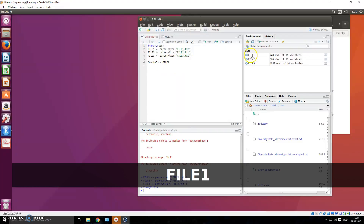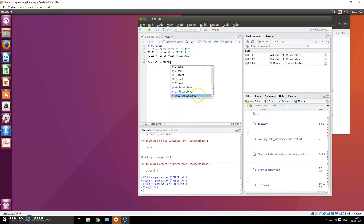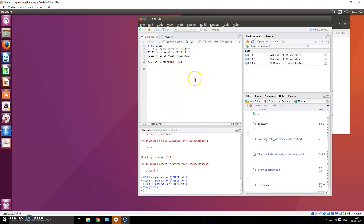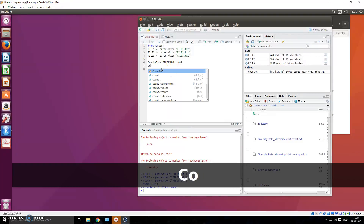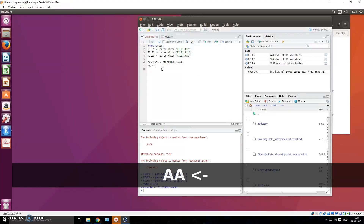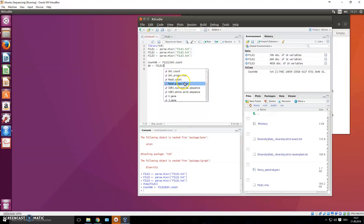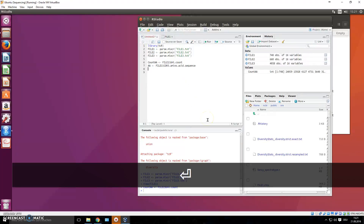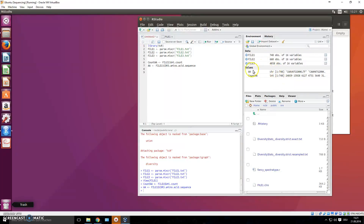We write file_one, calling this object from our global environment, then type a dollar sign - it already gives you a list of the different columns of that data frame. We choose umi.count and press Ctrl+Enter. Now you have a new list with all the information from that column. Then do the same for the AA sequence: type file_one, dollar sign, and choose the CDR3 amino acid sequence column.